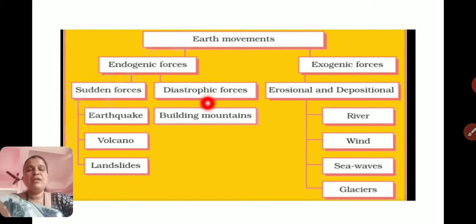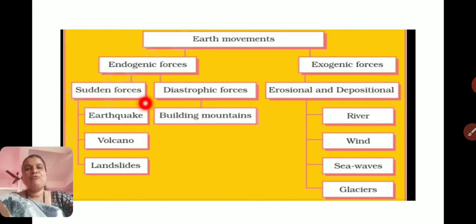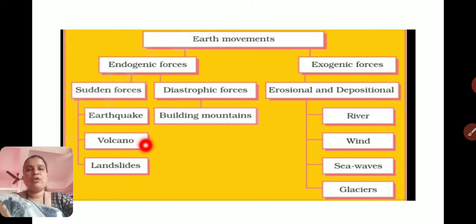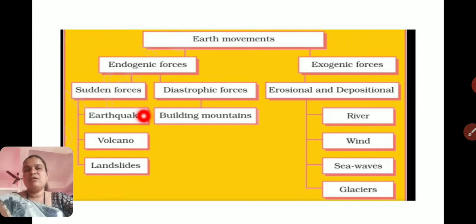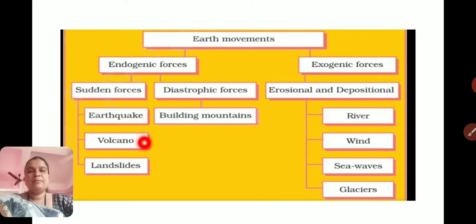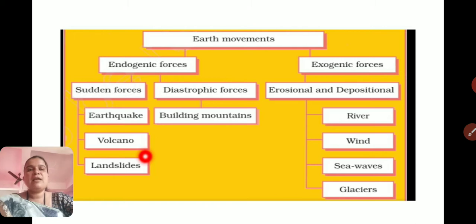Diastrophic forces involve very slow movements inside the Earth's surface, causing tiny changes on the surface over time. The sudden forces that take place inside the Earth include earthquakes, volcanic eruptions, and landslides. Earthquakes take place suddenly. Volcanic eruptions are also very sudden. Landslides happen within seconds or minutes, where huge land debris collapses causing a lot of destruction.